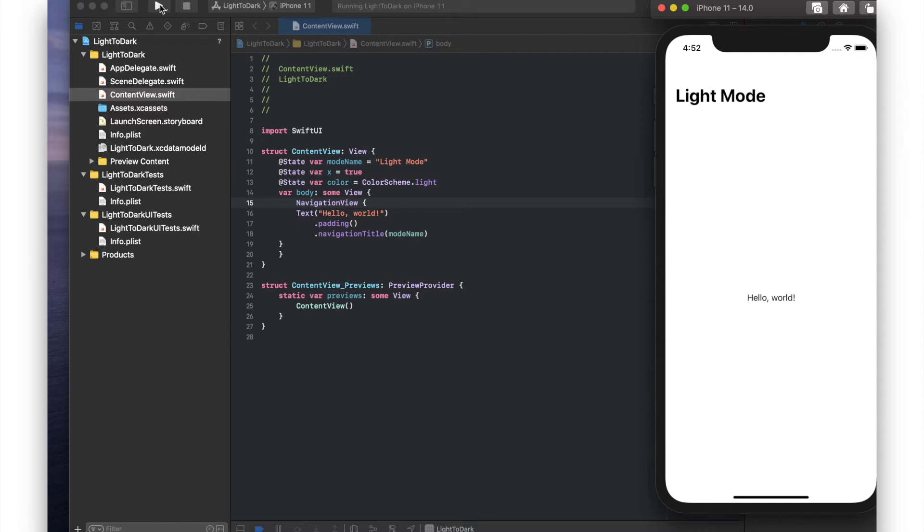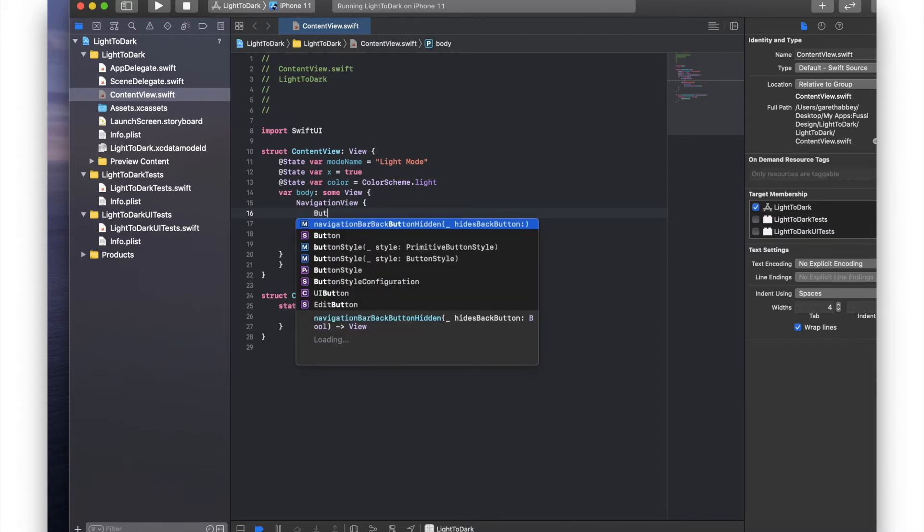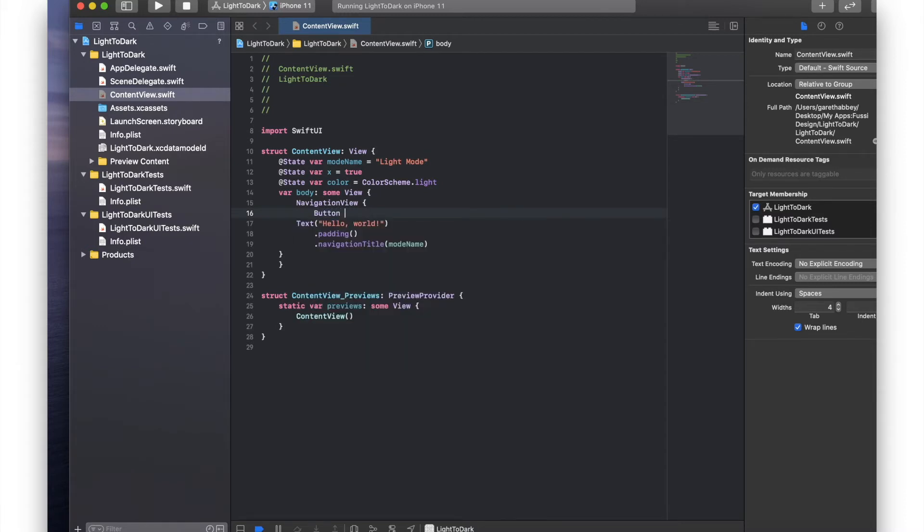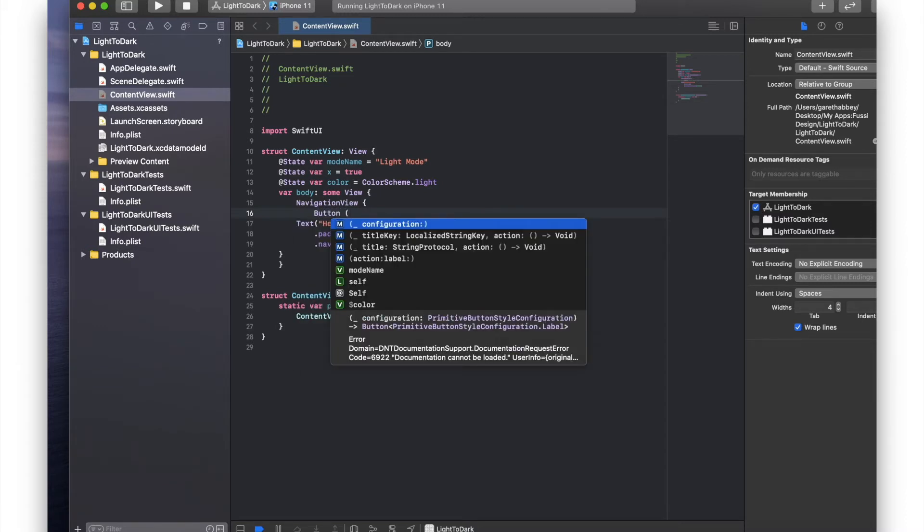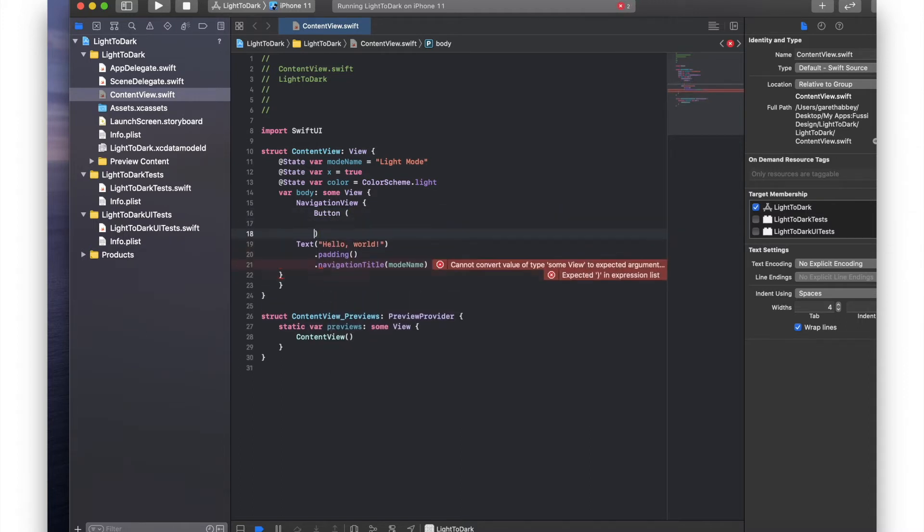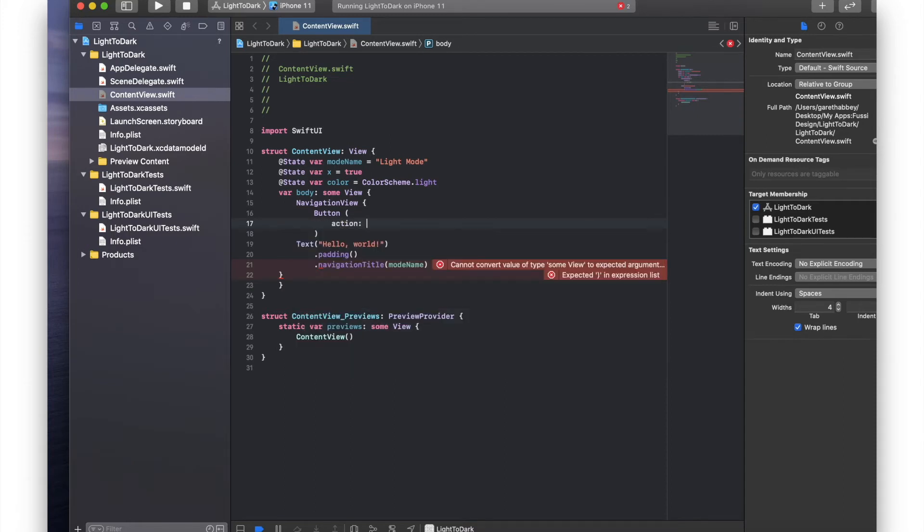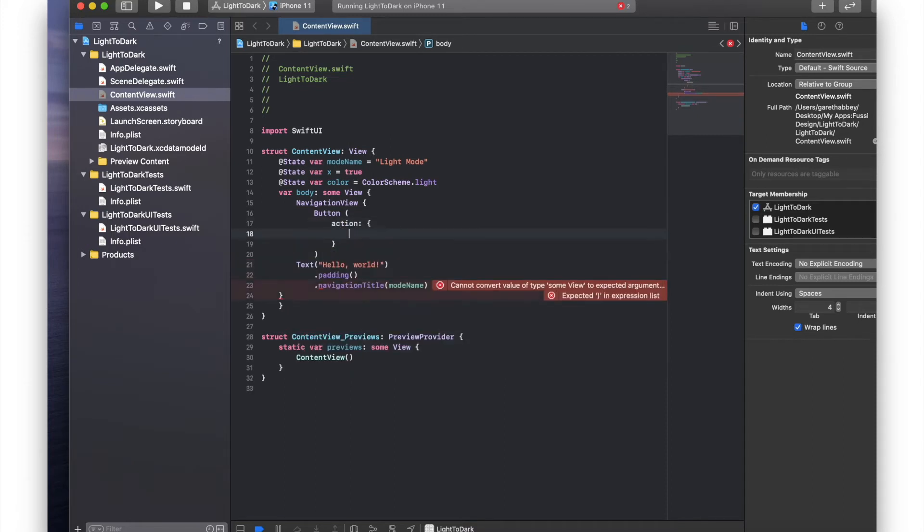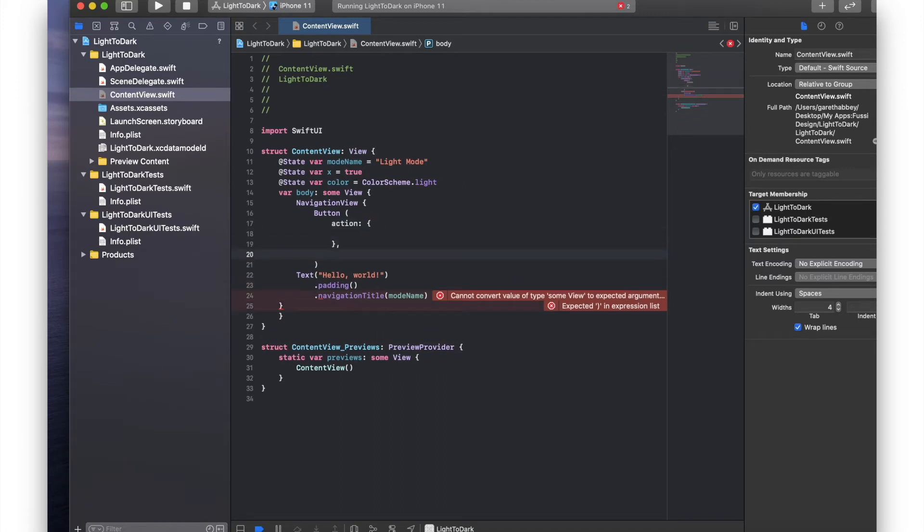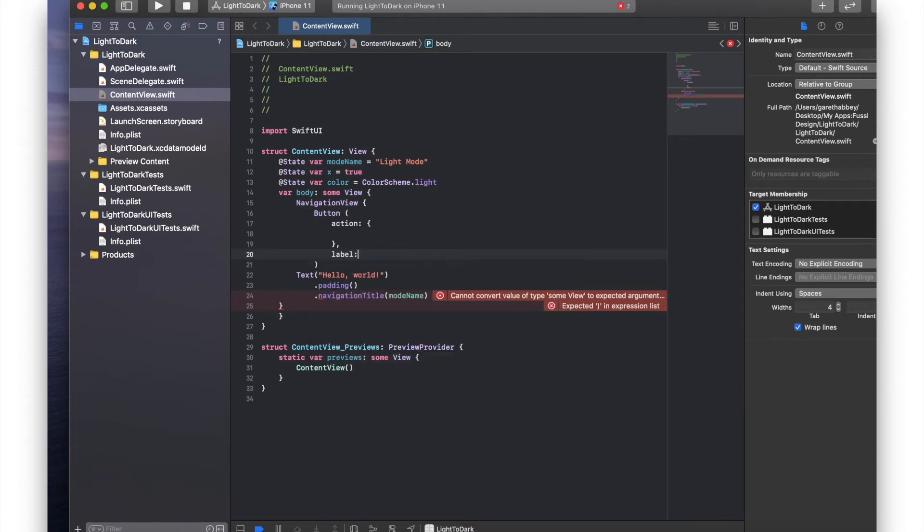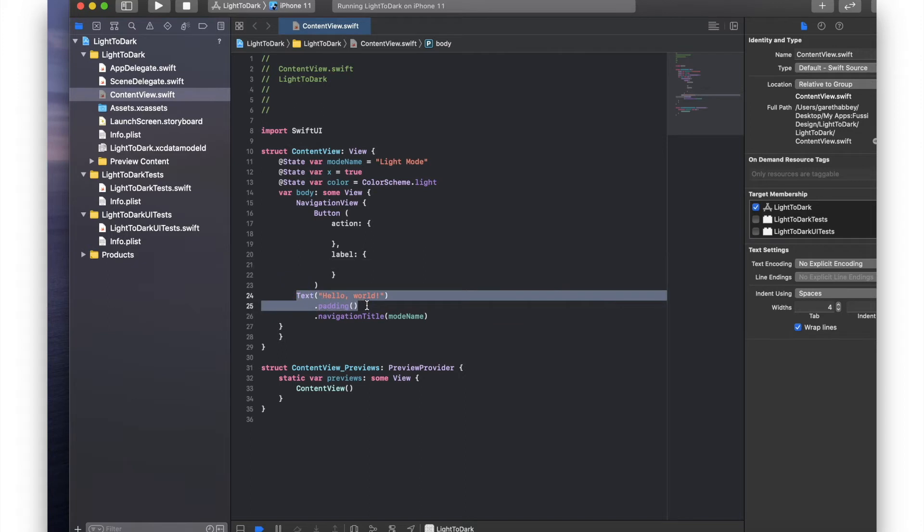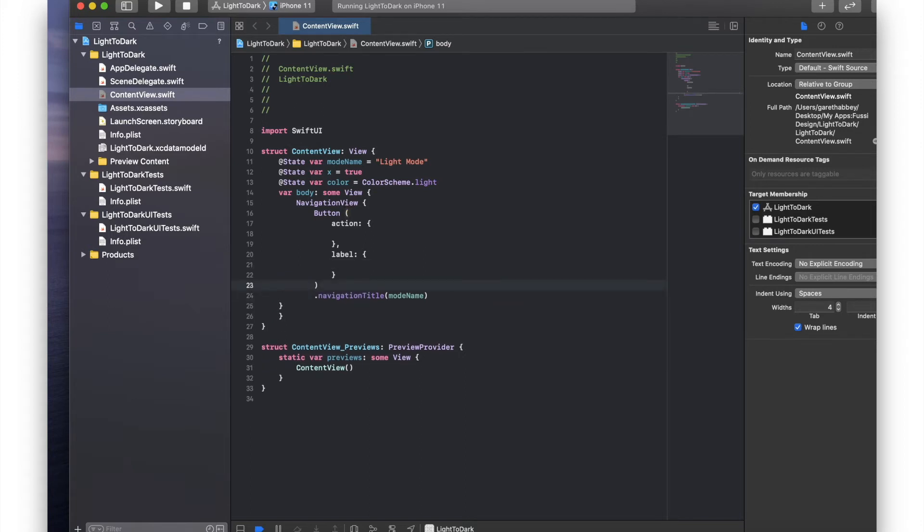The next thing we need to do is create our button and a label so that we can move between the two different views. Below navigation view we're going to type button. Use a normal bracket. Delete that. And there we're going to add an action. Comma. And I'm going to also create a label. Okay I'm going to take out the text and the padding. Okay so now we've created a structure for our button. What we can now do is add some mechanics and some style to our button, which is what we're going to do next.